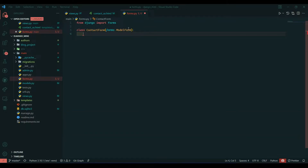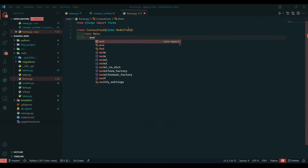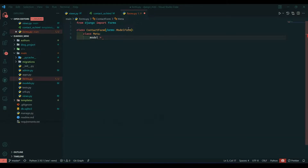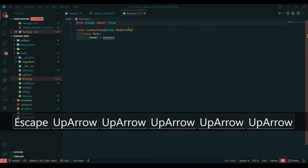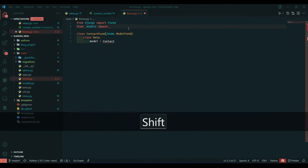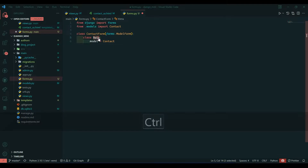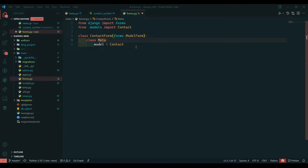Then we will create another class which will hold our fields — that is the Meta class. Here we will give 'model'. Note that you can give any class name to the outer form class, but you cannot change the name 'Meta' here. You need to write Meta with a capital M, not a small m, otherwise it will not be recognized. So make sure you write class Meta only.